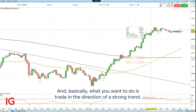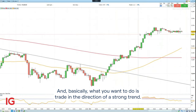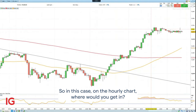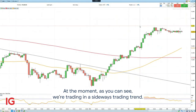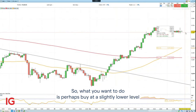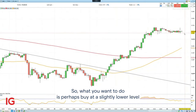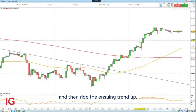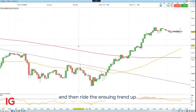Basically what you want to do is trade in the direction of a strong trend. The stronger it is, the more likely it is to continue. So on the hourly chart, where would you get in? At the moment, as you can see, we are trading in a sideways trading range. What you want to do is perhaps buy at a slightly lower level and then ride the ensuing trend up.